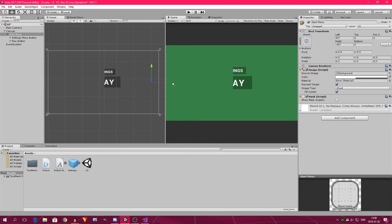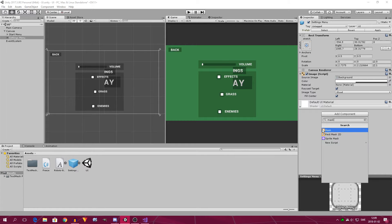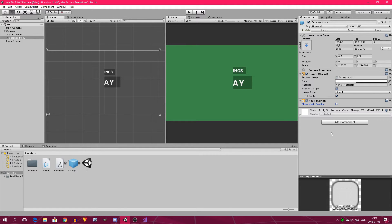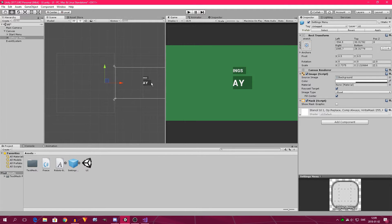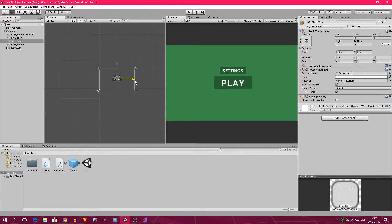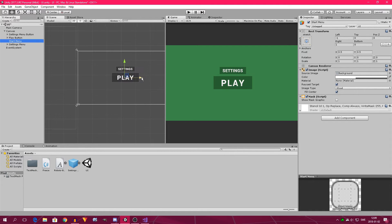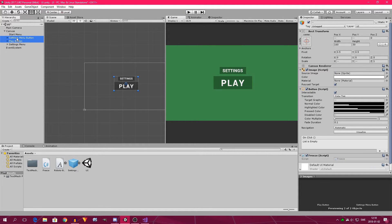With that out of the way, we can start creating the second menu. I can just drag in the settings menu that I prepared beforehand — it took forever to create, that's why I won't do it in the video. We need to add the mask to this object too and deselect 'Show Mask Graphic'. I'll check that it's in the right position. It looks like the right position, but we have another problem — I need to move this out and put the other one closer.